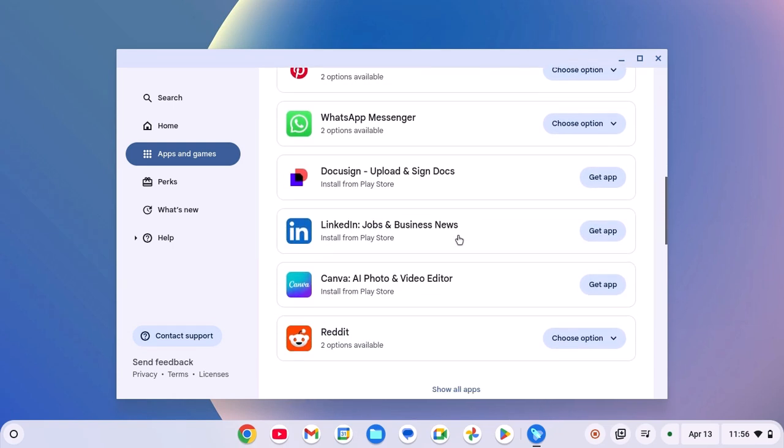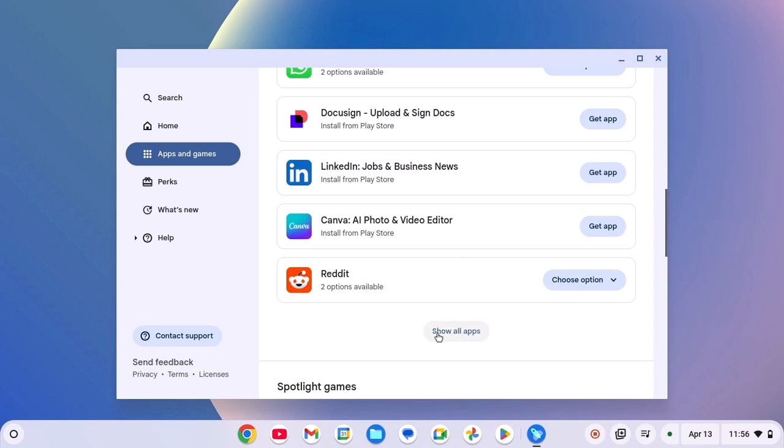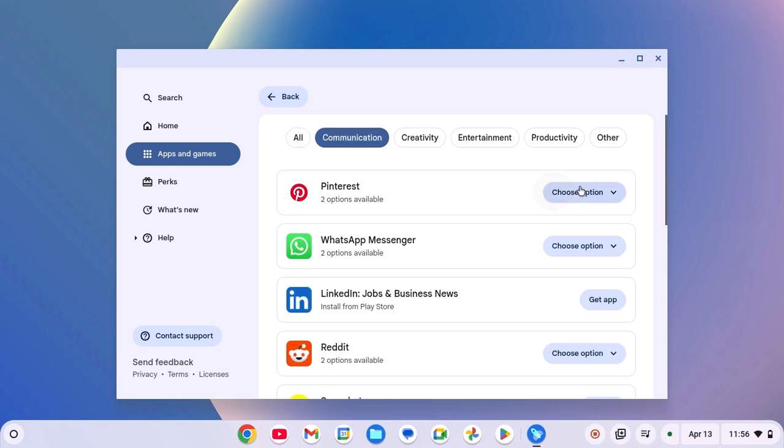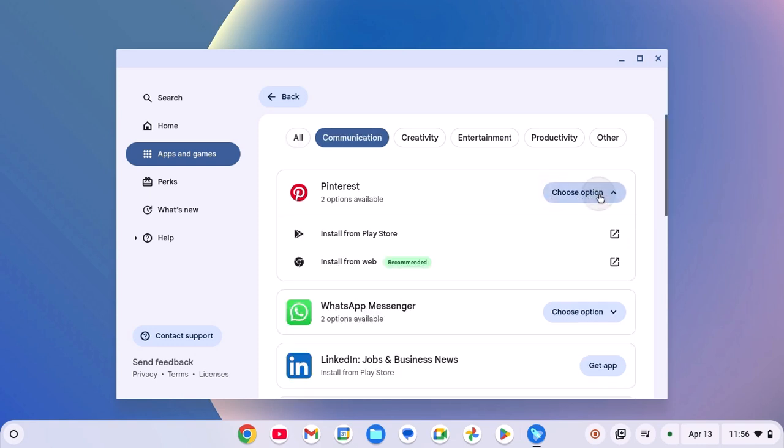To view all the list, click on Show All Apps and you can browse apps using the category. Simply click on Choose Option and here you will find two options to install the application.